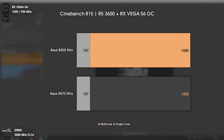Finally, Cinebench R15: no changes are noticed. Single-core performance is exactly the same, while multi-core raised by just two points — which means essentially nothing. Now let's move to the conclusion.